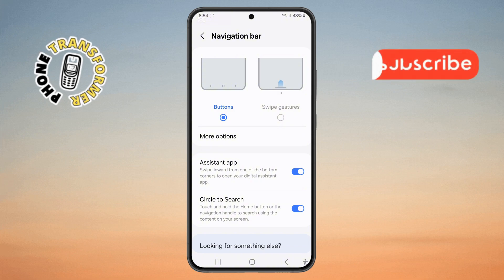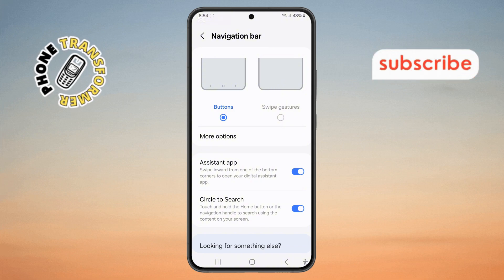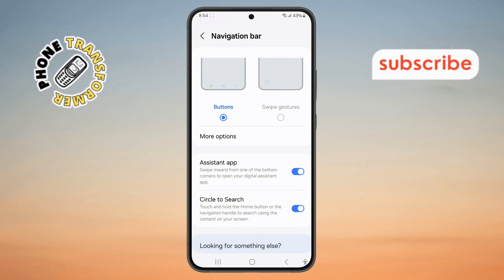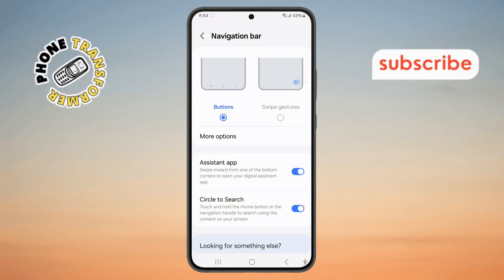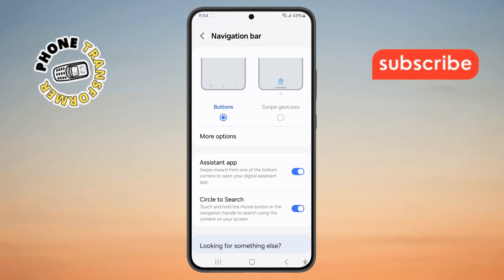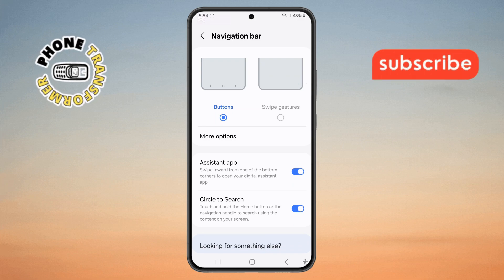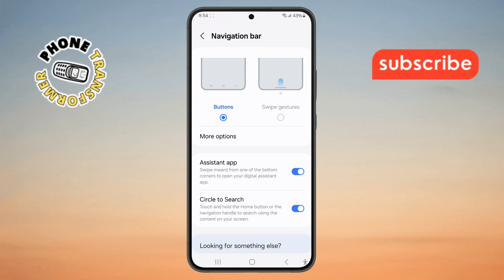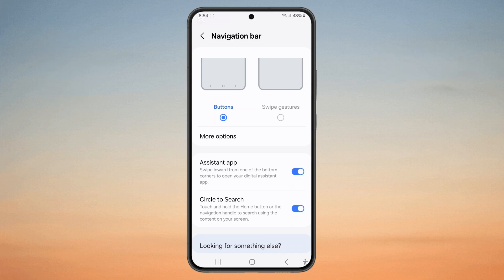Step 4. Inside the menu, you will notice that the default option is set to Buttons Navigation Bar. Don't worry, just follow the next step to change this setting.